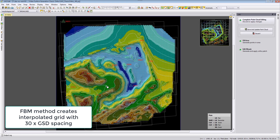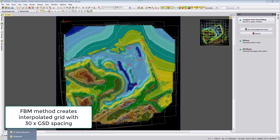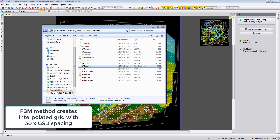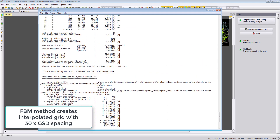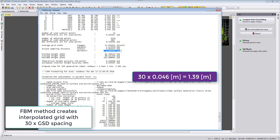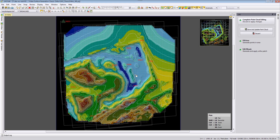The data is densified by 30 times the pixel size. Looking at our log file, the ground sampling distance is about 4.6 centimeters. For feature-based matching, an interpolated DEM grid is written with a spacing of 1.39 meters, which is 30 times 4.6 centimeters — that is the density of this data.